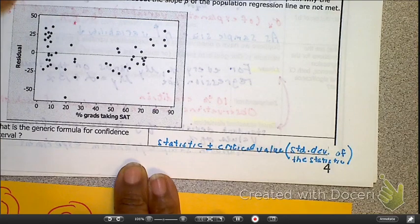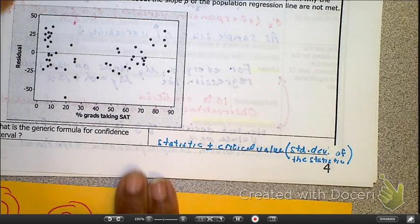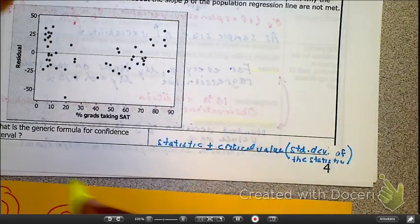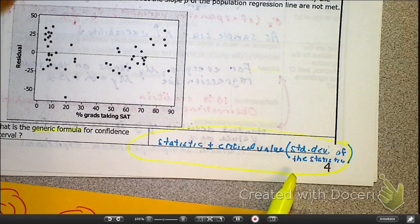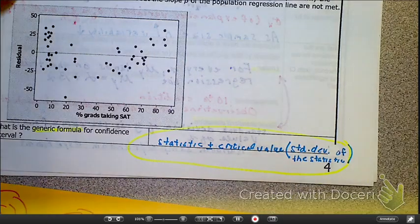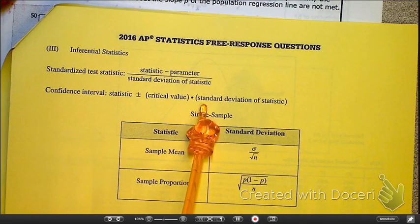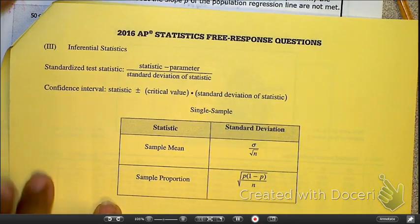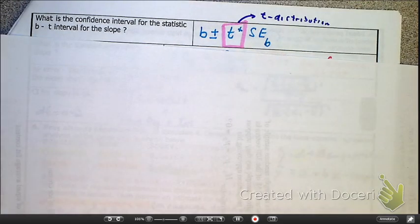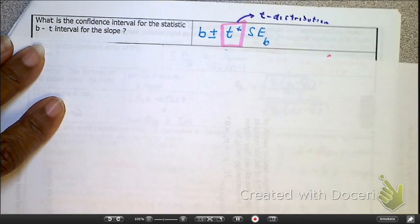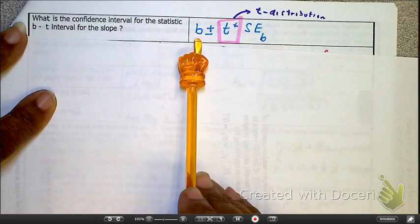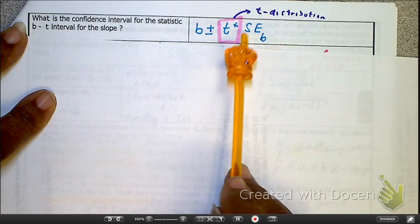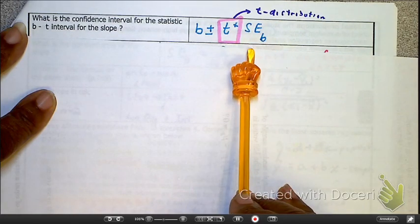What we just did was conceptually very hard, but what we're about to do is substantially easier. Generic formula — statistics plus or minus the critical value times the standard deviation of the statistic. Here's our new equation: the slope of the sample plus or minus T-star, so we're going back to the T distribution, times the standard error of the slope.